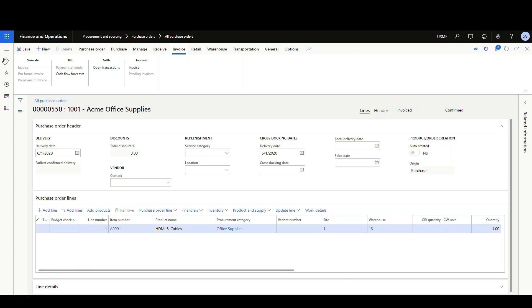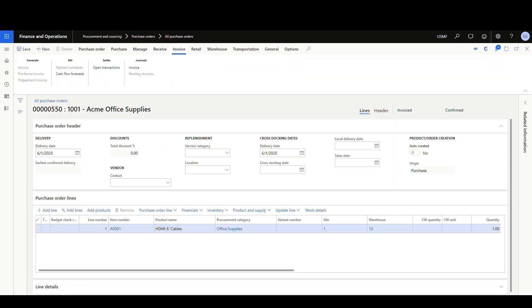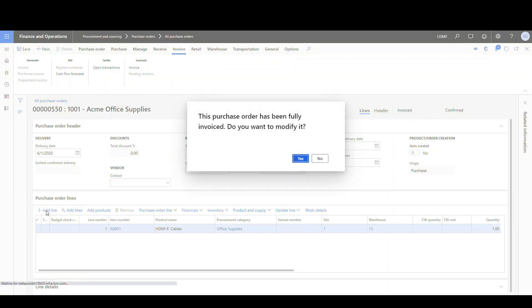So let's go back and change that to warning. Save that and then we'll refresh the PO here. So now at this point we're going to add a line. It's going to give us a warning. It says this purchase order has been fully invoiced. Do you want to modify it? It gives us a yes or no option there.